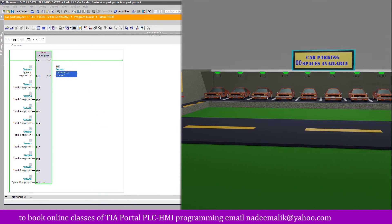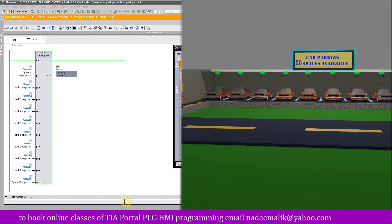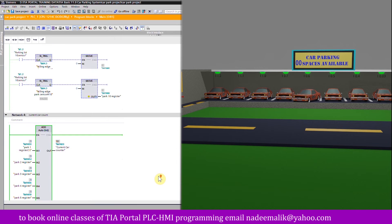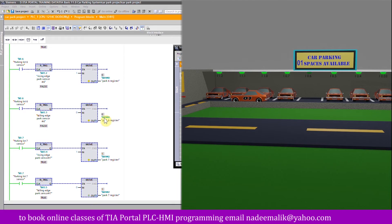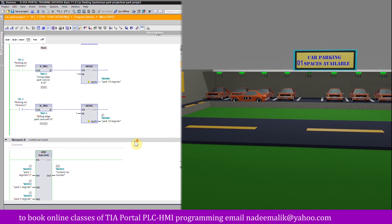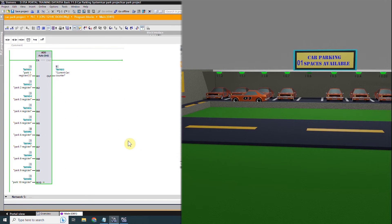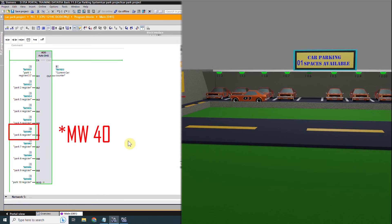The parking lot is now full — all 10 spaces are occupied and zero parking spaces are available. As the car in parking space number six leaves, sensor i0.6 triggers and on the falling edge the MOVE command moves zero into memory word 40. In network number four, memory word 40 for parking space number six is now zero and the current car counter shows nine.